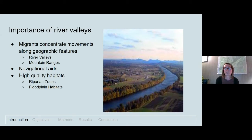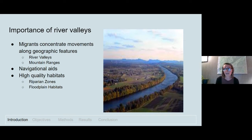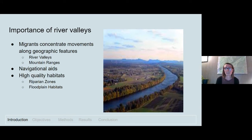Although migrating birds at inland sites may be less concentrated than coastal sites, they may still concentrate their movements in relation to geographic barriers such as mountain ranges or river valleys. River valleys and mountain ranges can provide birds with navigational aids to help account for wind drift, as well as sources of high quality refueling habitat such as riparian or floodplain habitats that may be surrounded by urban or arid regions lacking food resources. Broad-scale movements at stopovers within river valleys have been relatively understudied, so identifying patterns of movement and factors that influence migratory behaviors can help us understand more about this vital life stage.